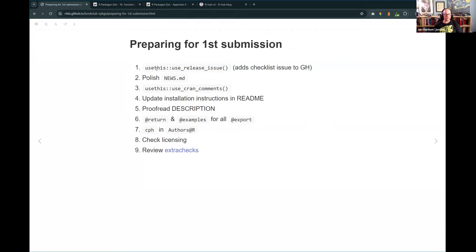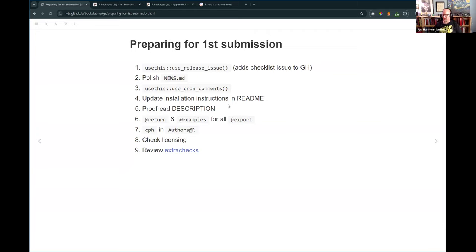She talks about this function `use_release_issue()`, and it's interesting because it definitely changes over time - I don't think it 100% matches the book right now. It checks whether the package you're trying to release is already on CRAN or not, asks for the version number you want to use, and things like that. The exact output depends on the state the package is in, and those steps can change over time.